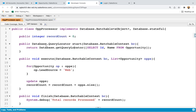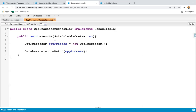You also need to implement a test class. In the test class, create the records being processed, then create an instance of OpportunityProcessorScheduler and pass a cron expression along with the scheduler instance. This will automatically trigger the execute method, which internally calls the batch Apex execute method. This is the real-time pattern for running batches automatically on a daily or weekly basis.